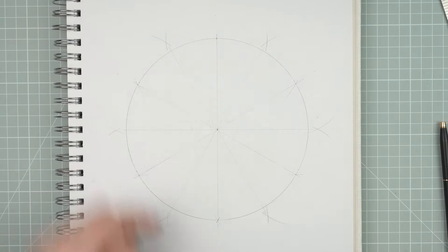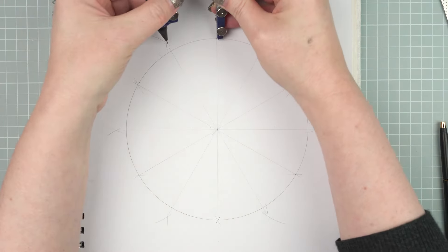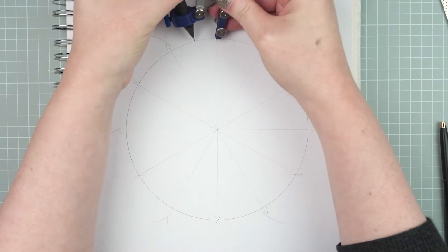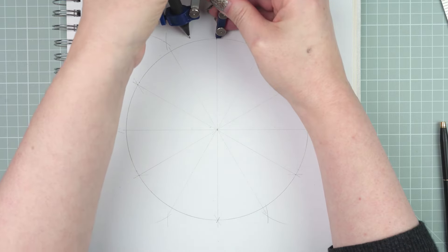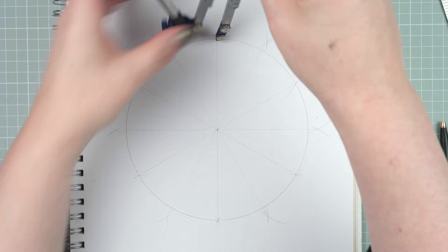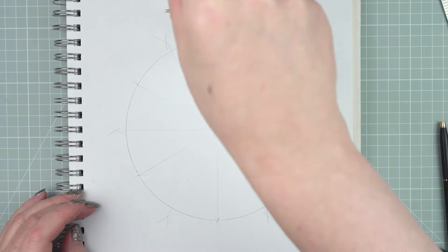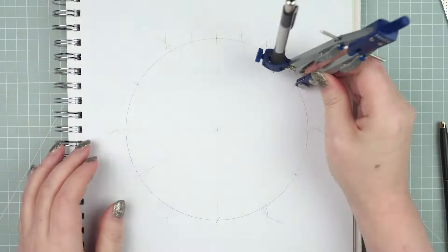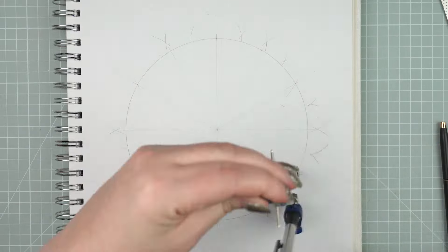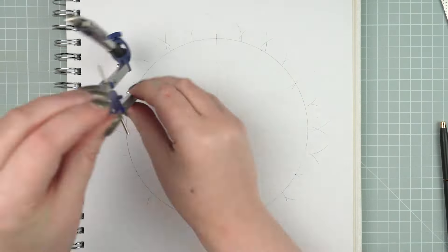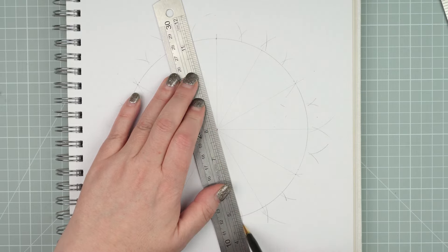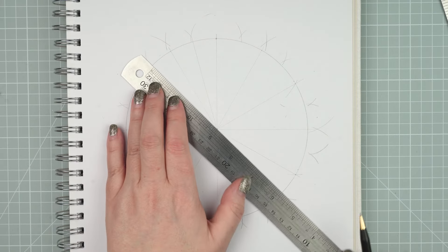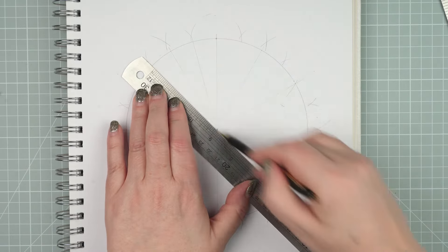To divide your circle from 12 to 24, you do exactly the same process again. Change the width of your compasses to just over the halfway point of your new segment and carry on around the circle 12 times this time, making little crosses. Again, use the ruler to join them up through the center of the circle. And you've now divided your circle into 24.